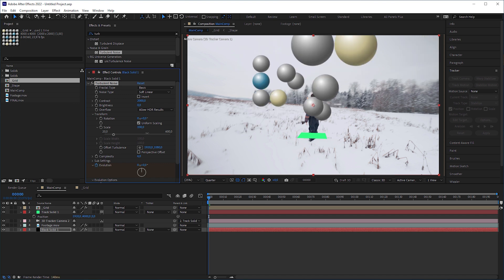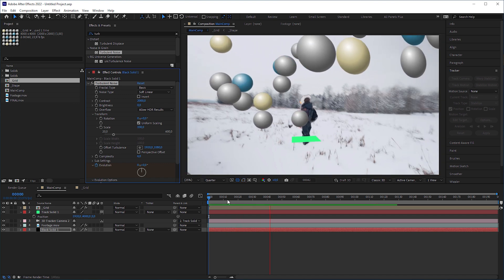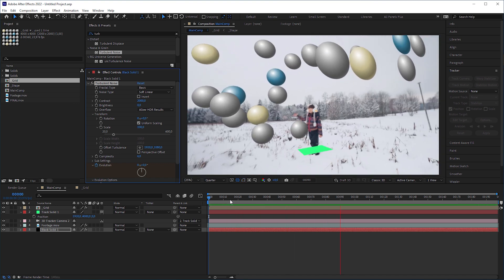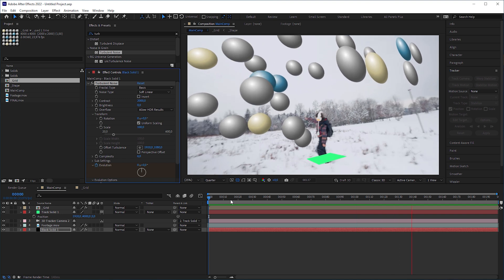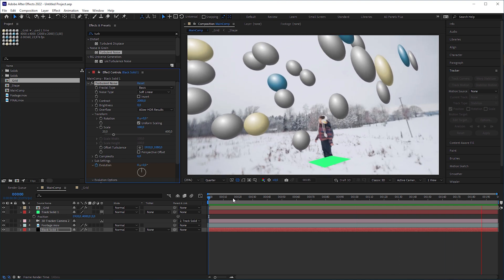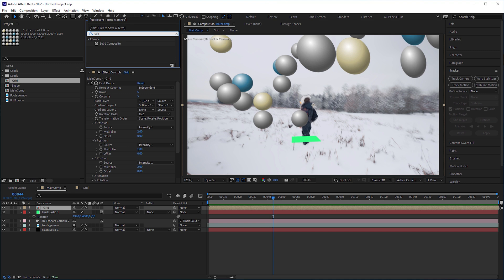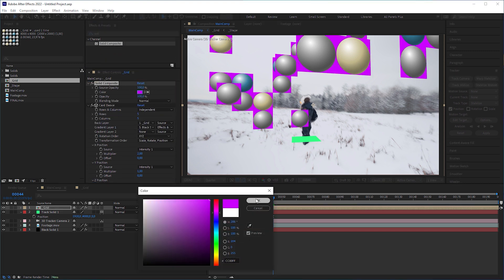The last issue we have is that in the course of the camera movement, it becomes obvious that the spheres are actually on flat planes. And it's even more obvious when we add a solid composite effect before Card Dance.